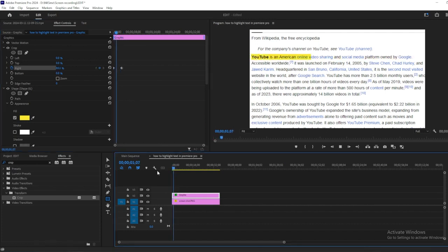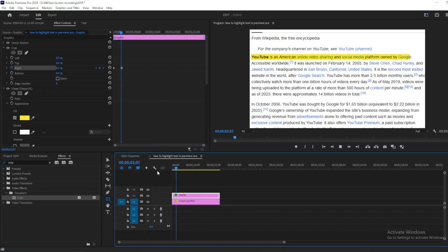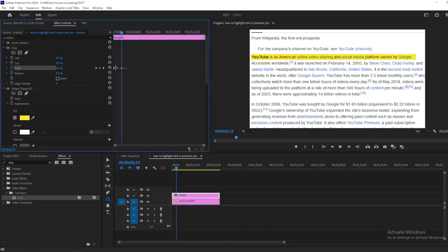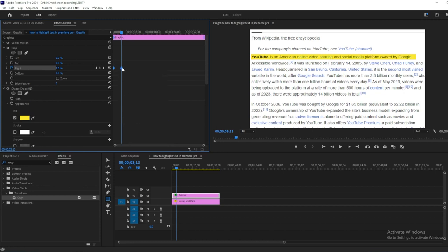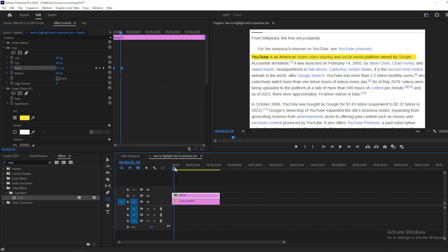Play back the video to see the highlighted text effect. To smooth out the animation, select both keyframes, right-click one, and choose Auto Bezier.